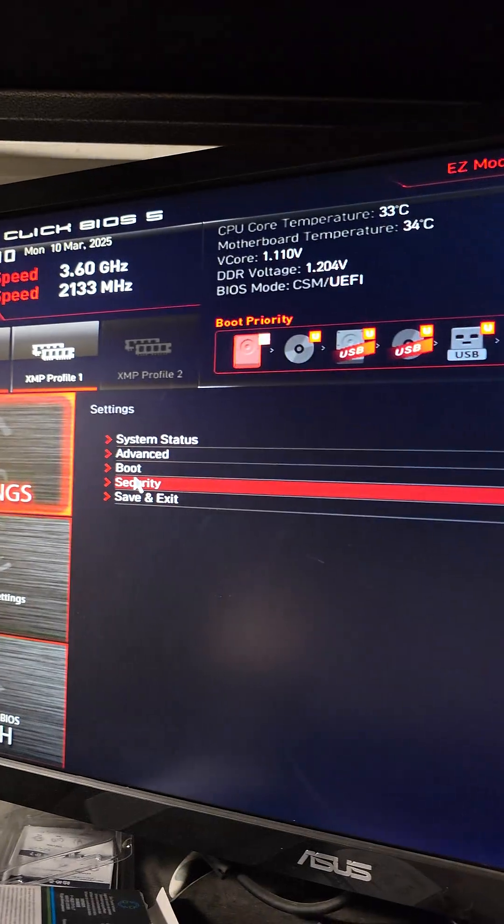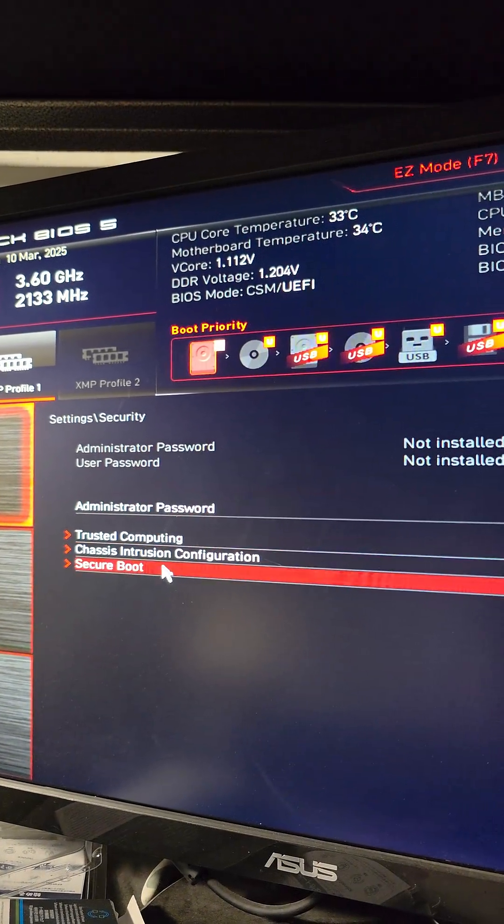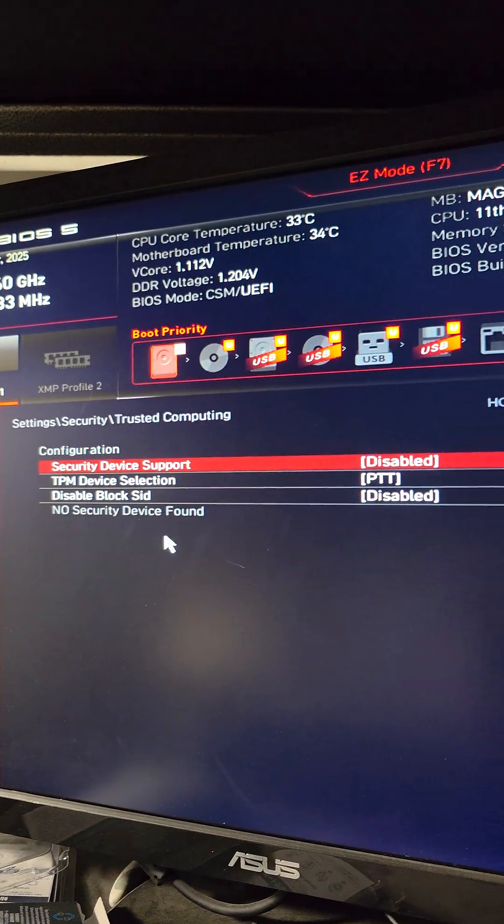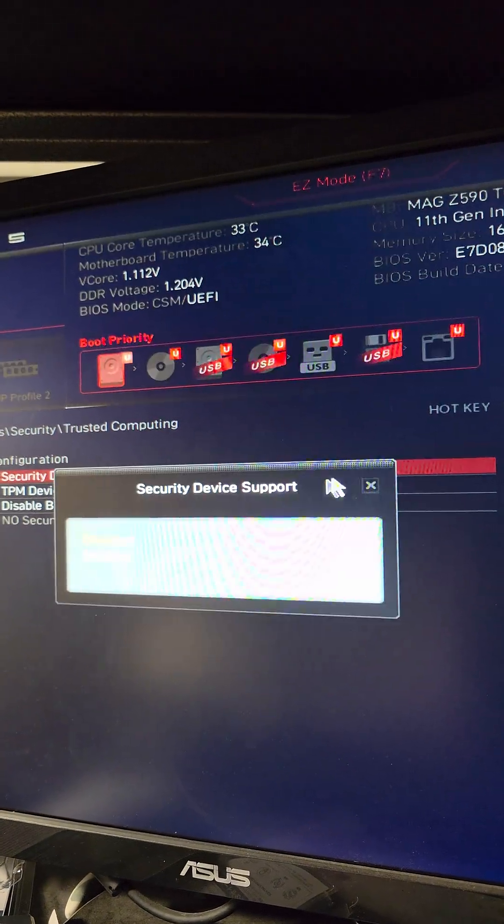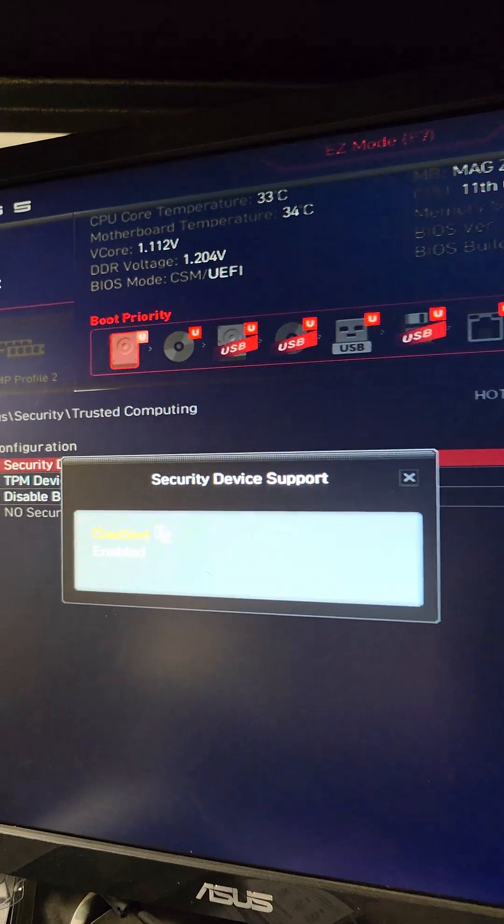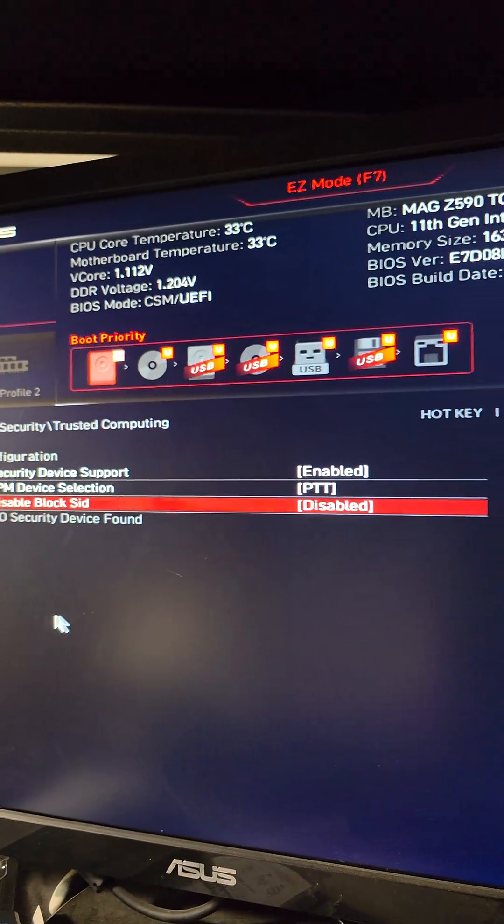Okay, again, Settings. We're going to now go to Security, Trusted Computing. And what we need to do is we need to enable this security device thing.